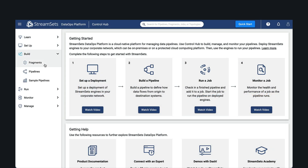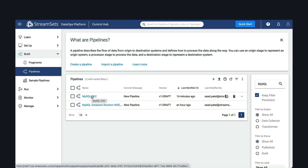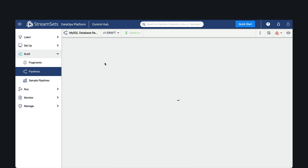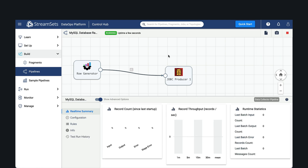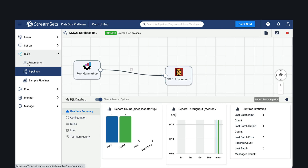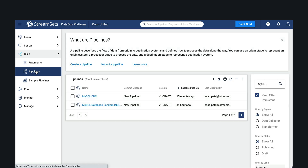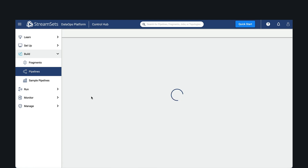We have a pre-configured pipeline that will generate CRUD operations. Let's go ahead and start this pipeline and let it begin executing CRUD operations. Next, we'll view a pre-created pipeline that will capture these transactions from the log — in our case we've used MySQL BinLog.